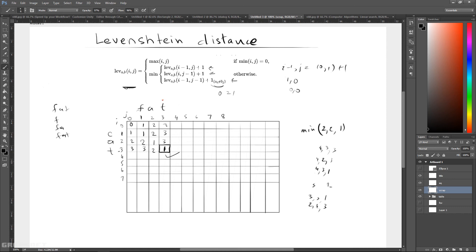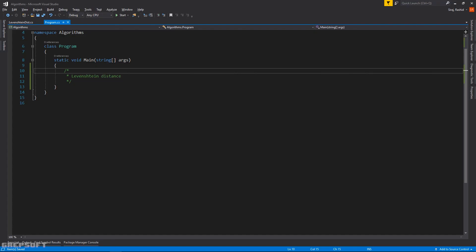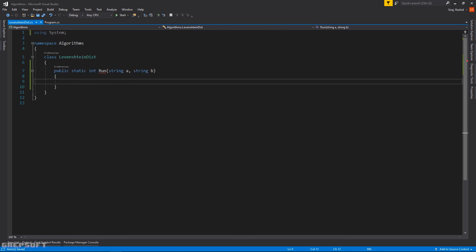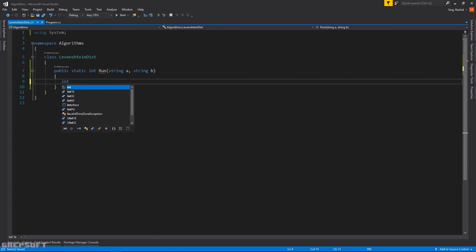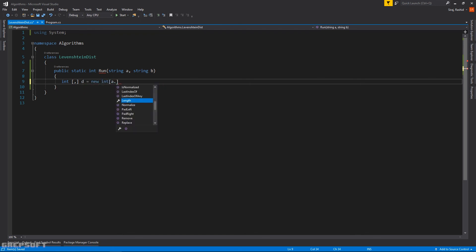Alright, so that's our table value, and now we're going to see if we get the same result in code. We're here in Visual Studio and we're going to start coding this. What I have is just the main function with a comment, nothing else. I have a class Levenshtein with a run method like we always do, and we'll be calling it passing in our two strings. It will return the distance between them. To get started we define the table using a 2D array — new int of a.length plus one — we need to go one over the length of the strings.